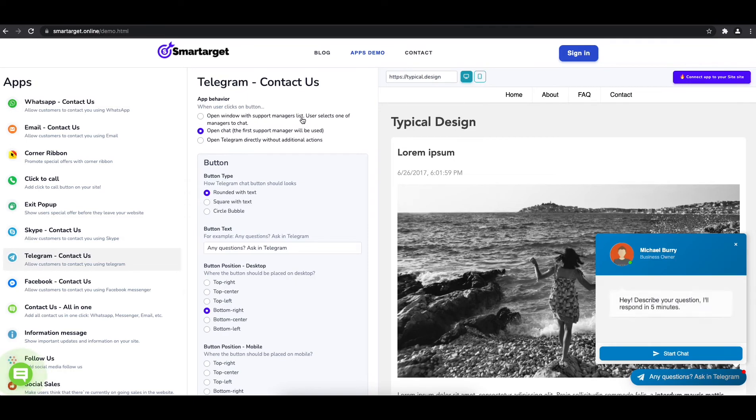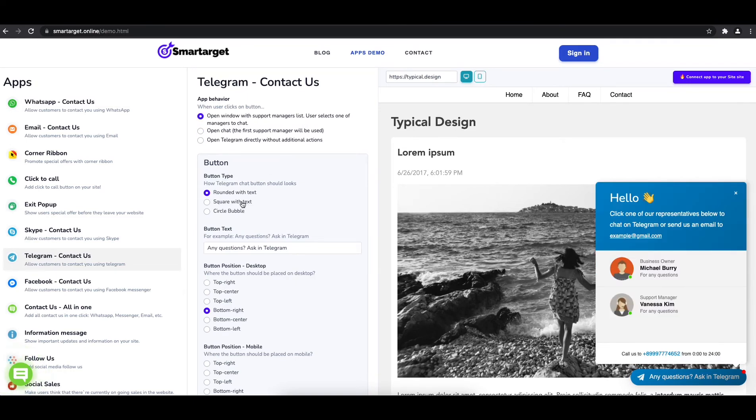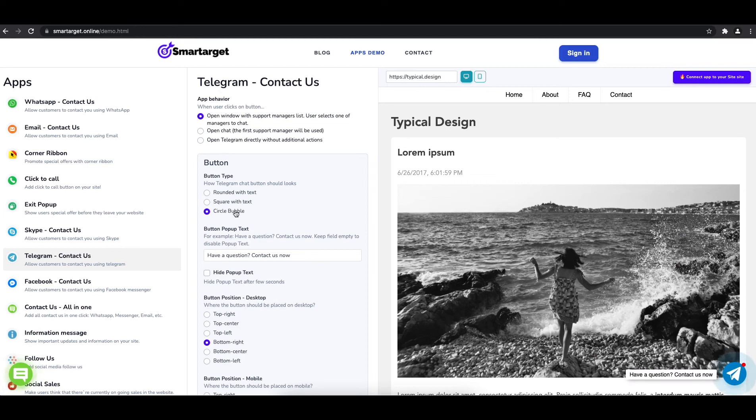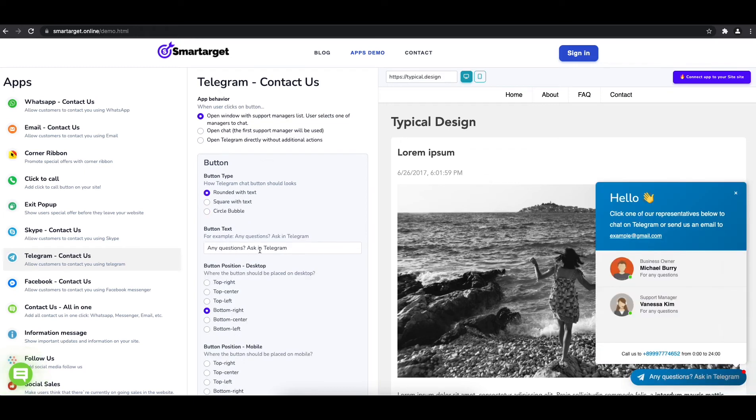You can define the style of the button, the call to action text and the position on desktop and mobile. You can choose different positions for each platform.